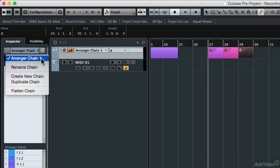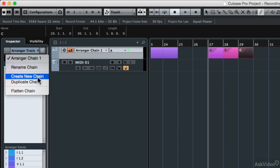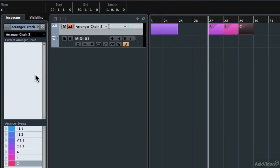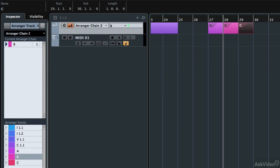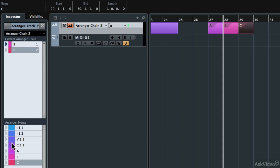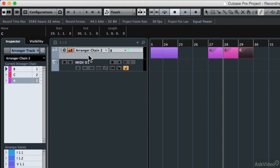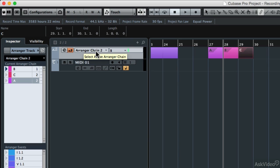So let's create a new chain. This time, let's say that we wanted B to play, then C twice, then the A section twice. Since we still have our arranger track active, and it's set to the arranger chain number two, now when I start playback, you'll notice that the cursor has gone right to measure 28.